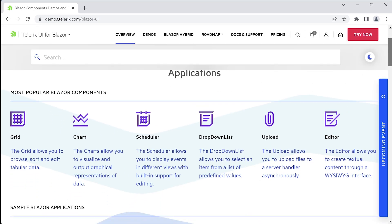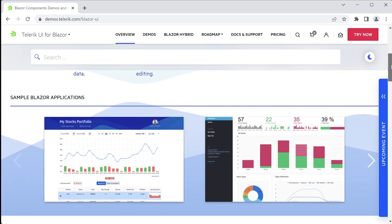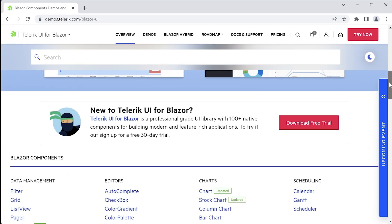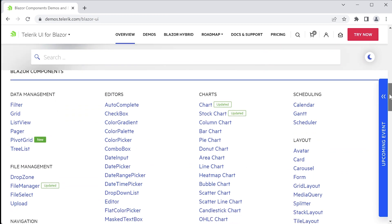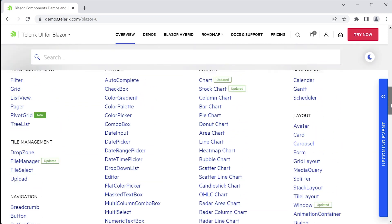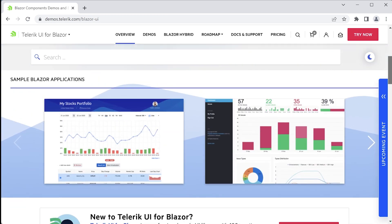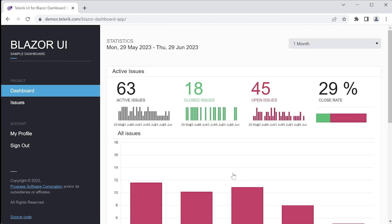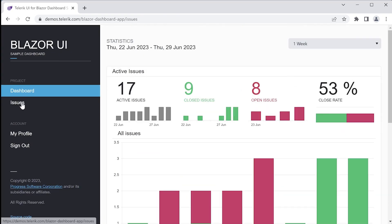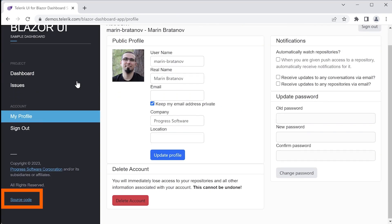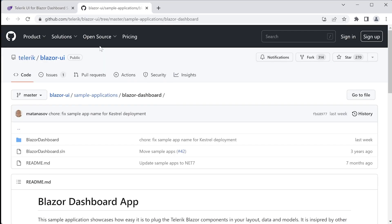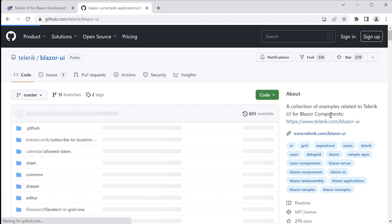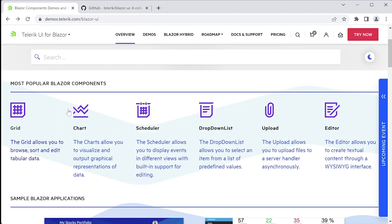This page lists all the popular components at the top, the sample applications in the middle, and all the rest of the Blazor components and features listed down below. Let's take a look at the sample application that I was mentioning earlier. This gives you a peek into how all the components are used and arranged. It's hosted on GitHub, so you can either download the source code, or you can clone the repository. Either way will work. It's like having your own personal learning toolkit.